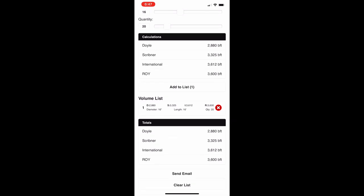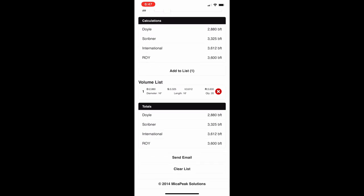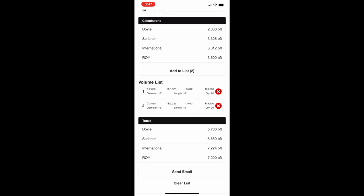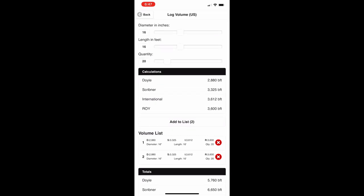You also get the send email option. The calculations shown at the top are for whatever diameter, length, and quantity you have entered, and the totals at the bottom are for whatever is in your current log volume list. If you add the same entry again, the totals double. The little red X deletes individual entries. Send email creates a table inside your email and also attaches a PDF with all the same information. Clear list goes ahead and clears the list.